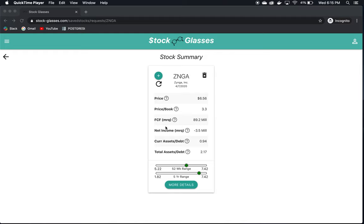We're going to look at Zynga now using the website app Stock Glasses. This is a request from Mr. Chocolate, so thank you for the recommendation, and let's dive right in and see what we can find.